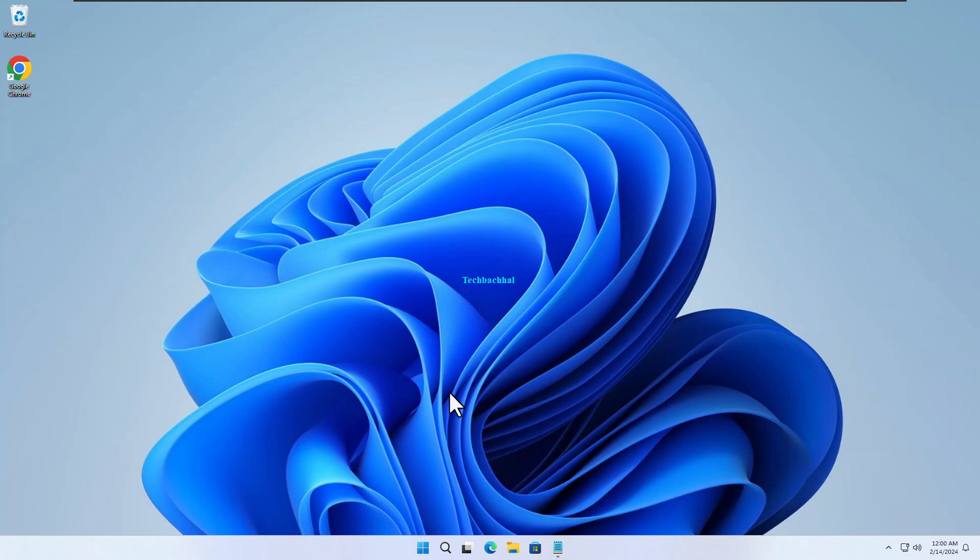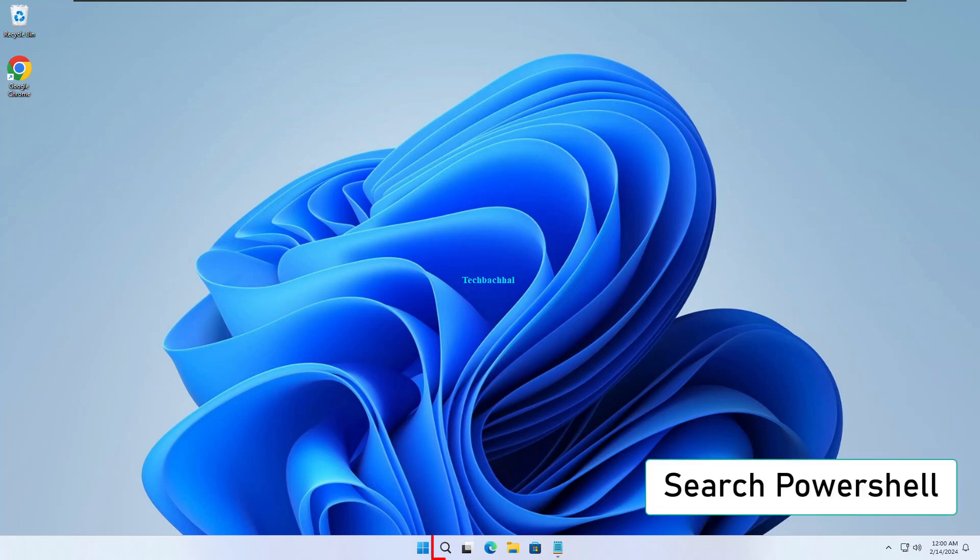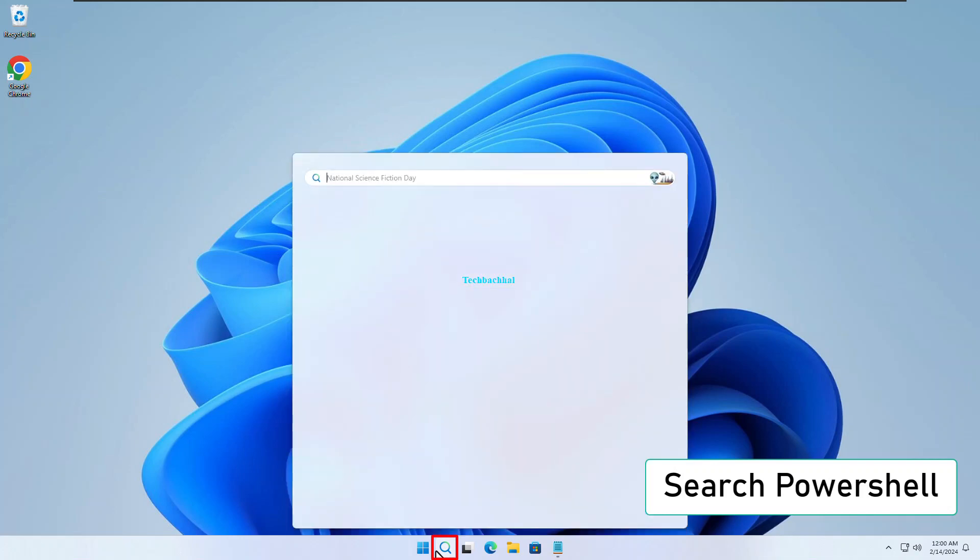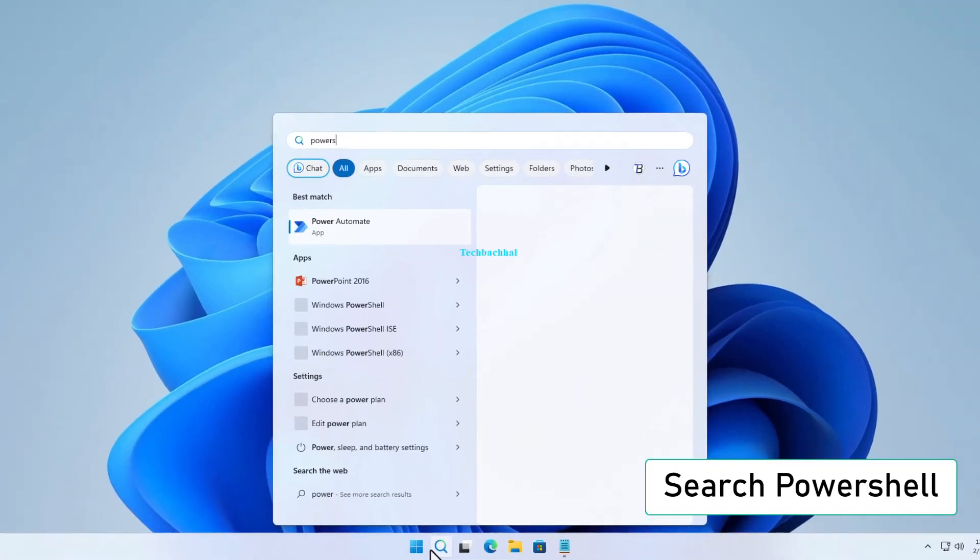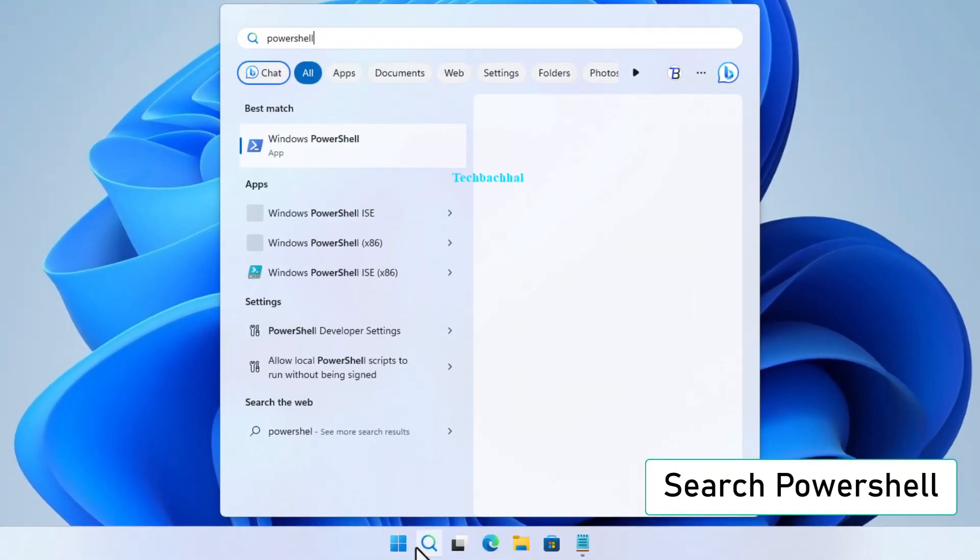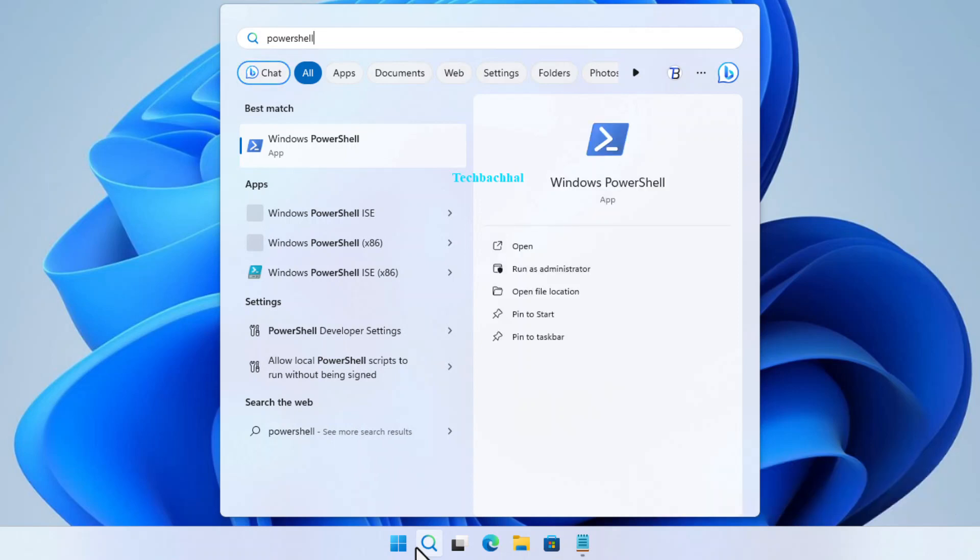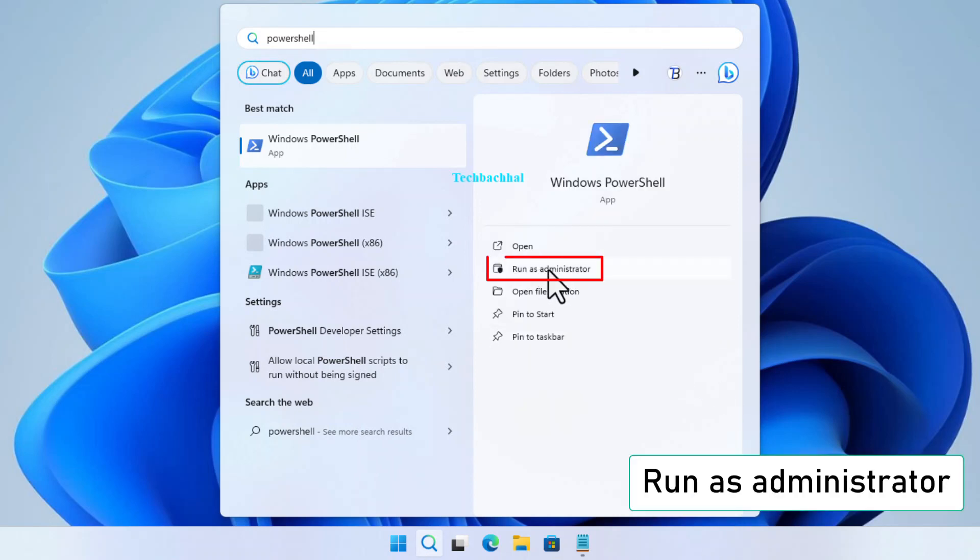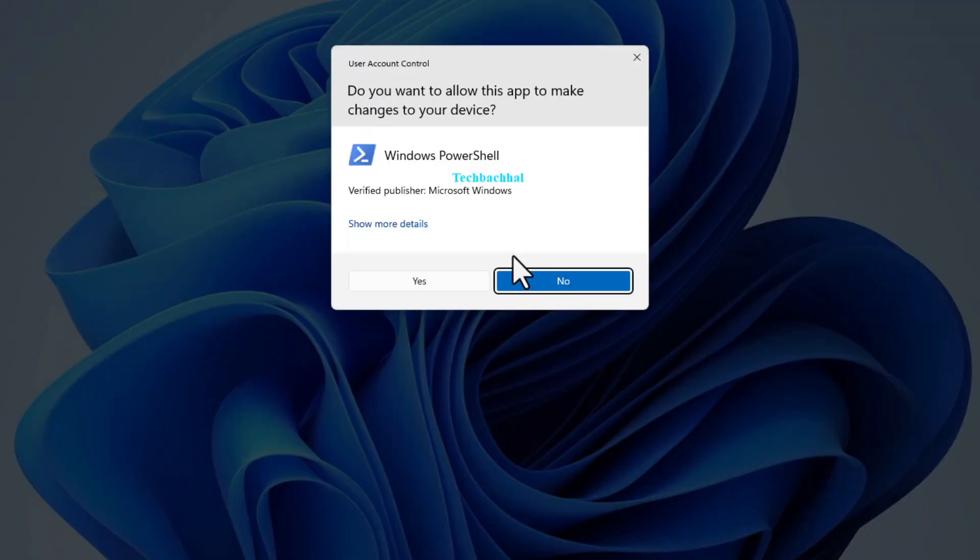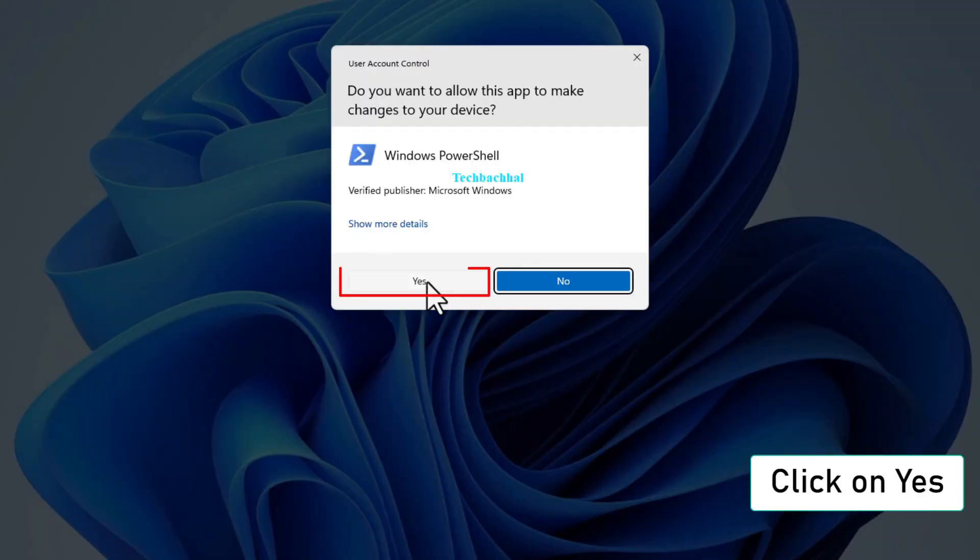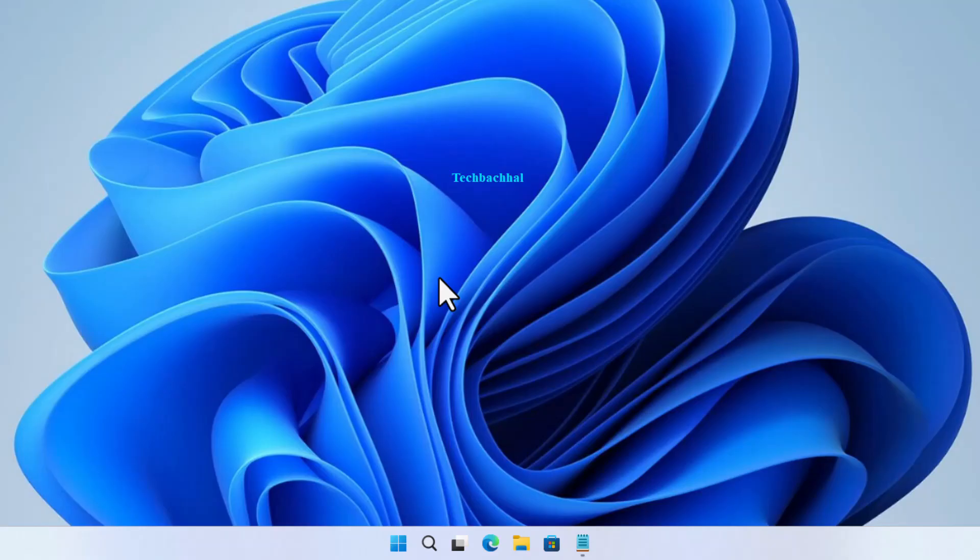Our first stop is PowerShell. Here's how you do it. Type PowerShell into your search bar. Once you see it, right-click and select Run as administrator. A little prompt will pop up asking for permission. Go ahead and click Yes.